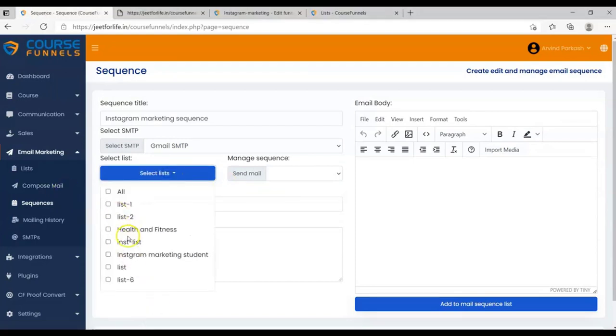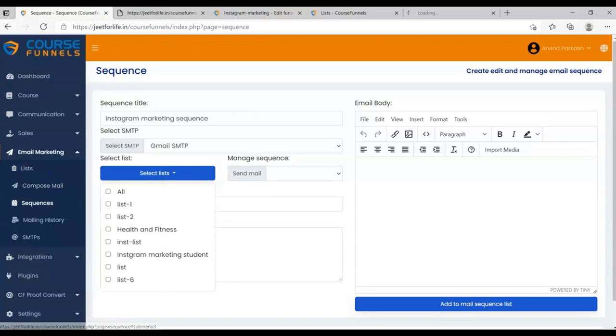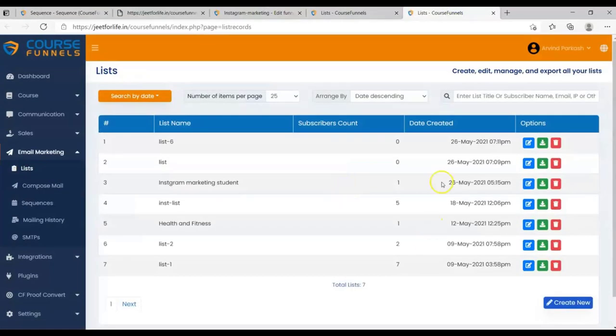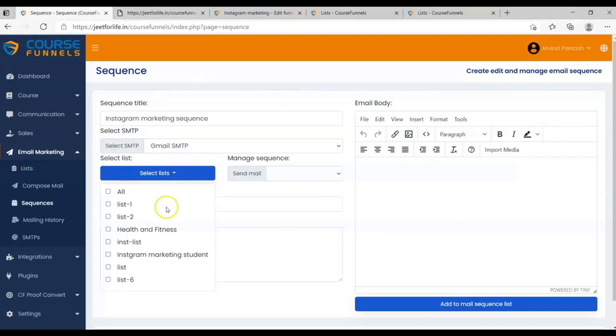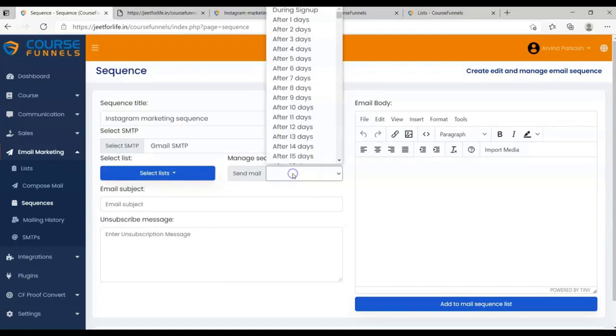Now select List. To see your list and add to your list, on the sidebar, just click on List tab. Now that I have added my list, I'll select it on this Sequence. And on Manage Sequence, I'll select During Signup.